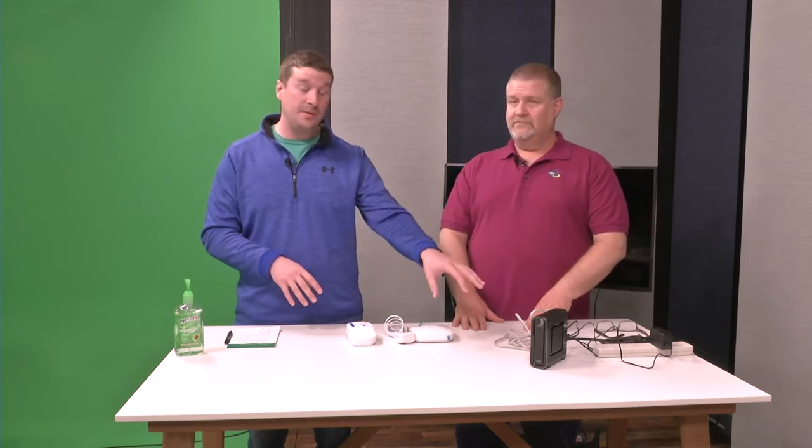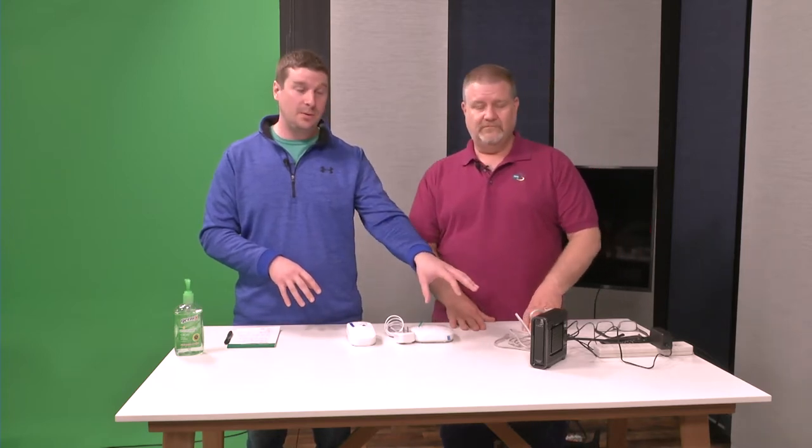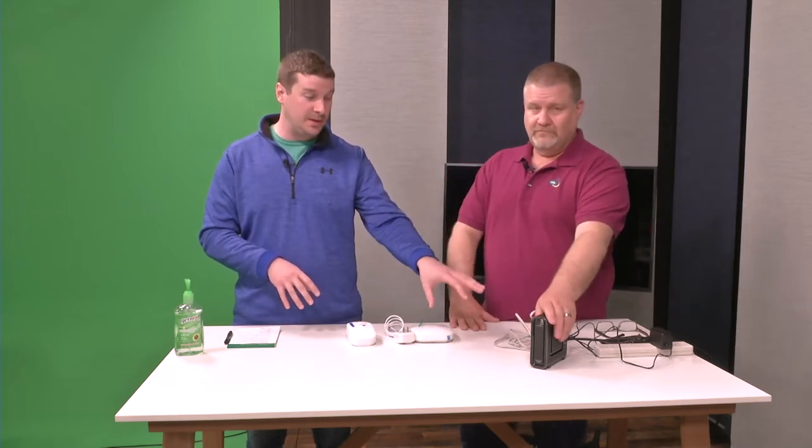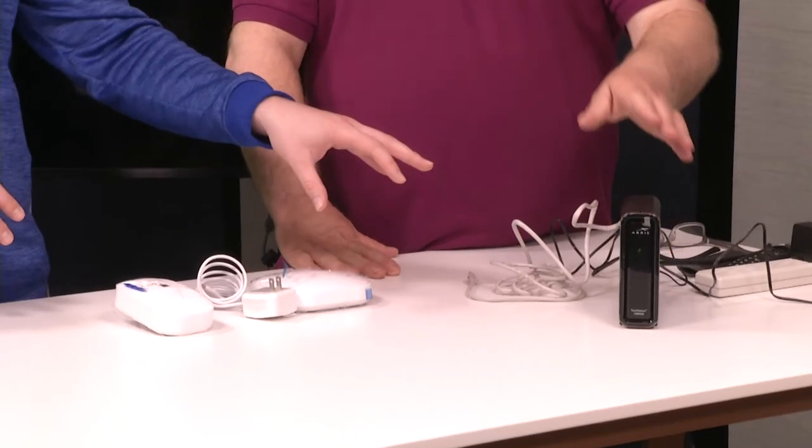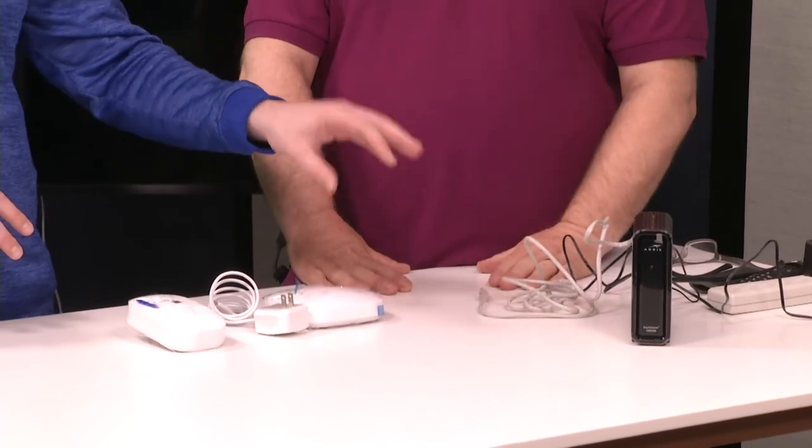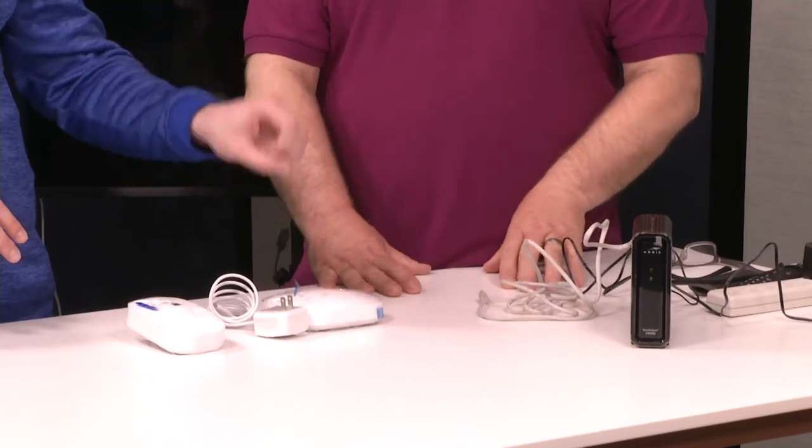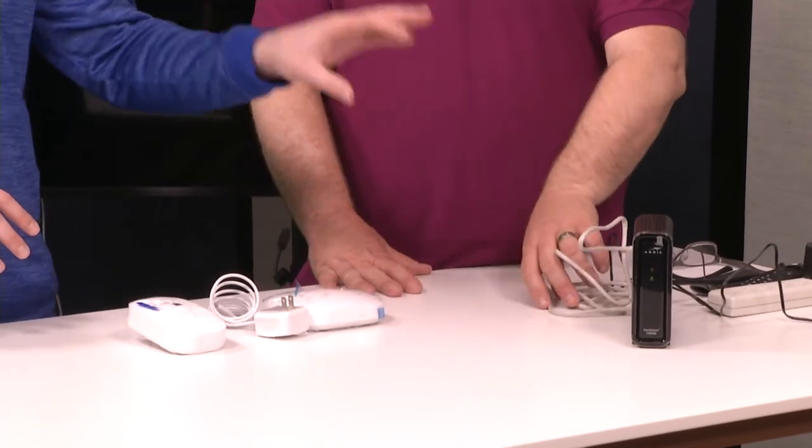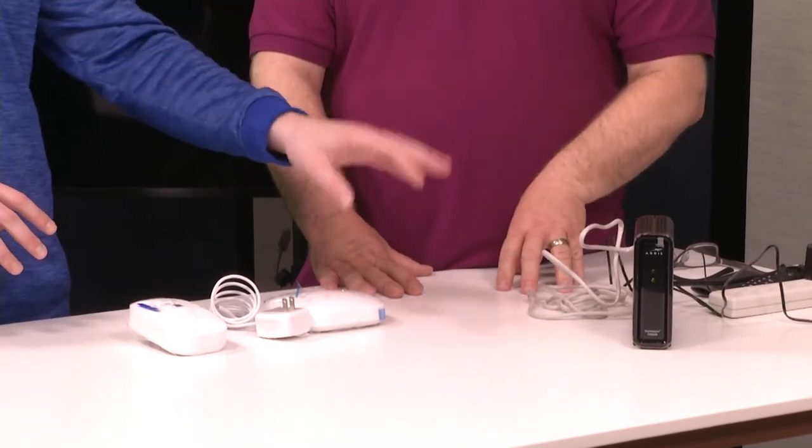So we are, if you missed the video on how to get your modem hooked up, go back and watch that first. We're going to skip that step. We're assuming our modem is ready to go, it's connected to the internet, and we're just connecting our new Eeros.